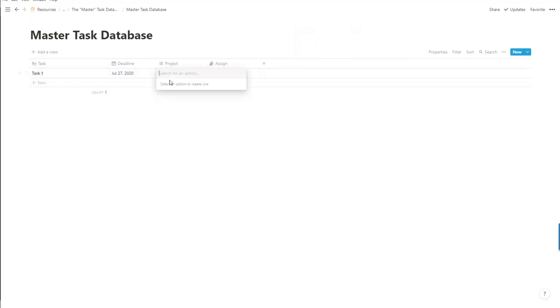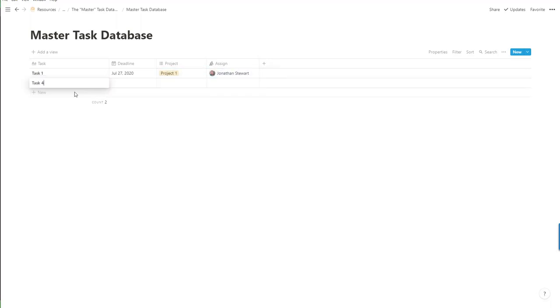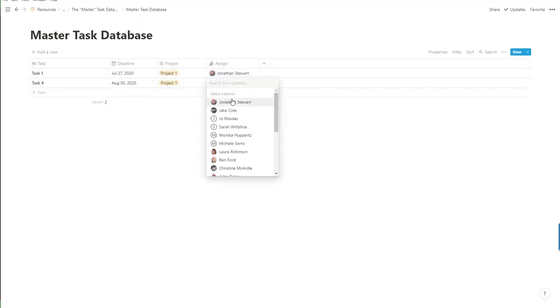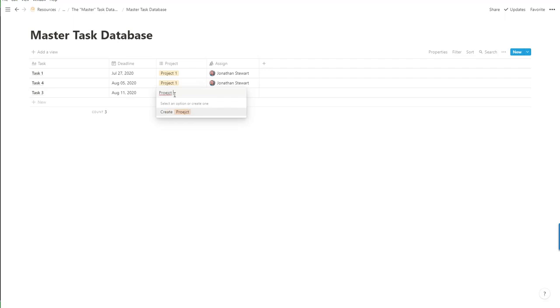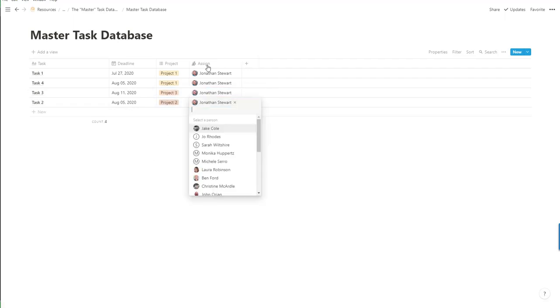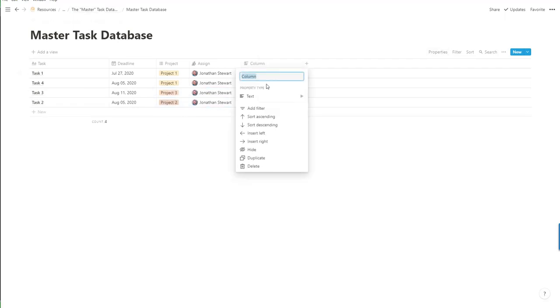The project and client is going to be a placeholder for a later video where I teach you how to use relational databases. That's another video to be looking forward to.